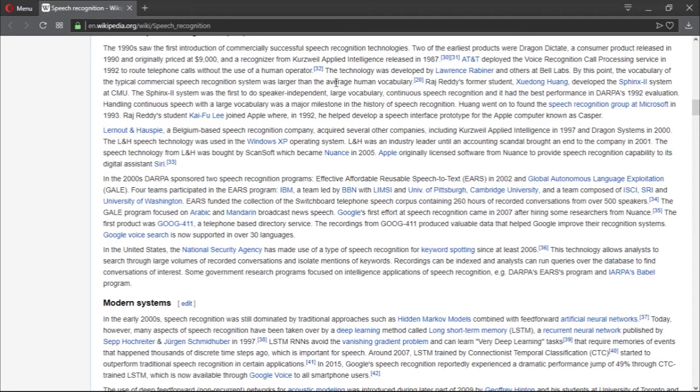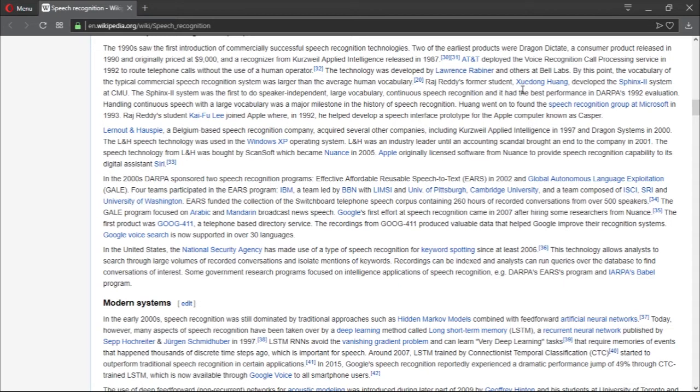This is the part that I always like to talk about. The technology was developed by Lawrence Rabiner and others at Bell Labs. By this point, the vocabulary of the typical commercial speech recognition system was larger than the average human vocabulary. The idea was that the computer could recognize more words than a human, which was great.